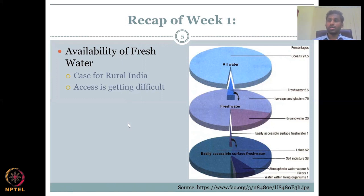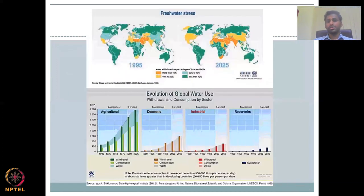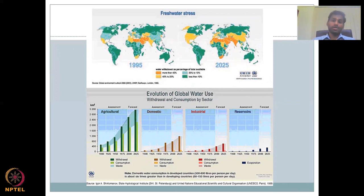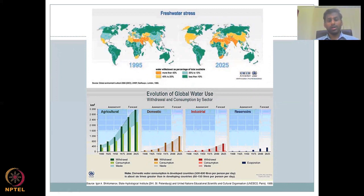Just because you have water, don't use it all in one go. A clear understanding of the hydrological cycle is needed to use water as needed. Let's take a look at freshwater stress as per a UN body. In 1995, we saw water withdrawal as a percentage of total water available — India was always taking more than 20 to 40% of the total water.